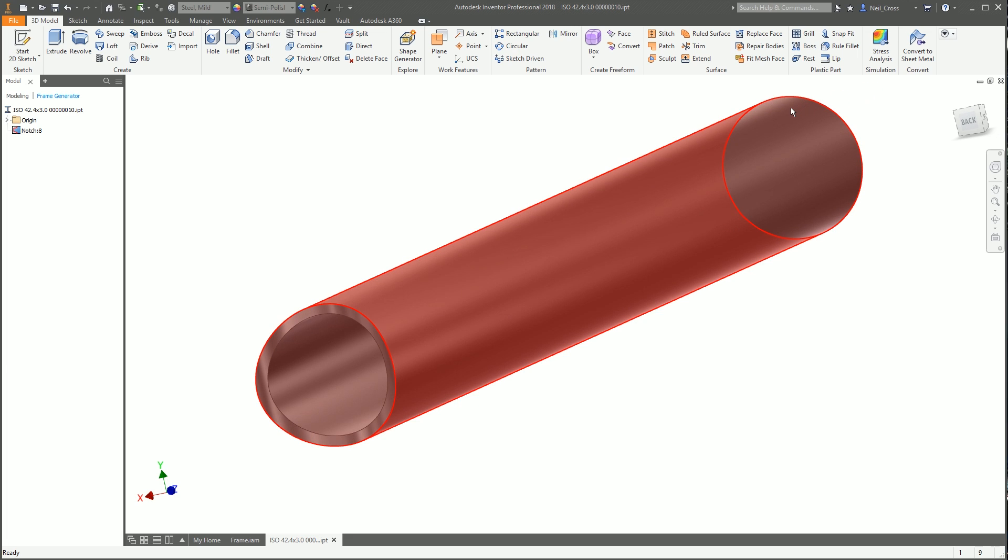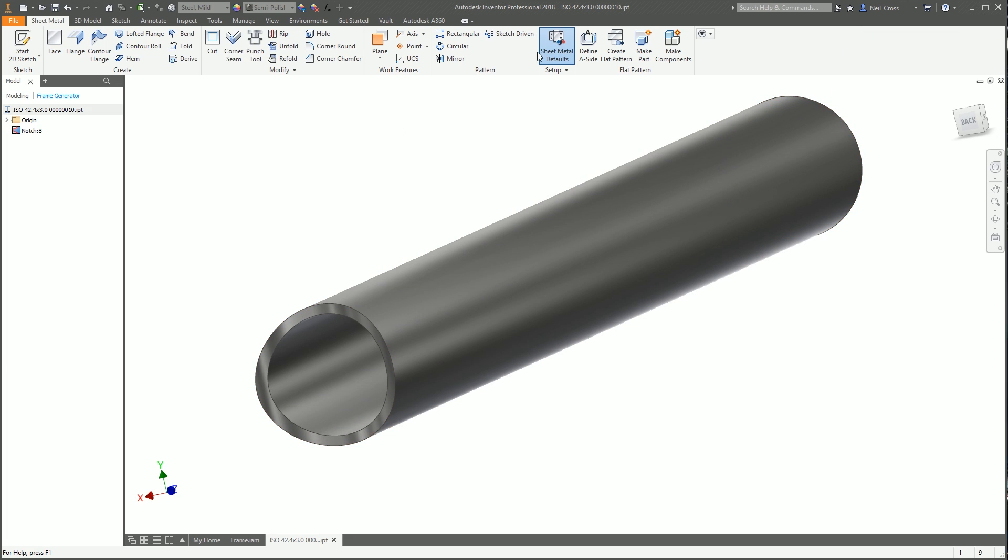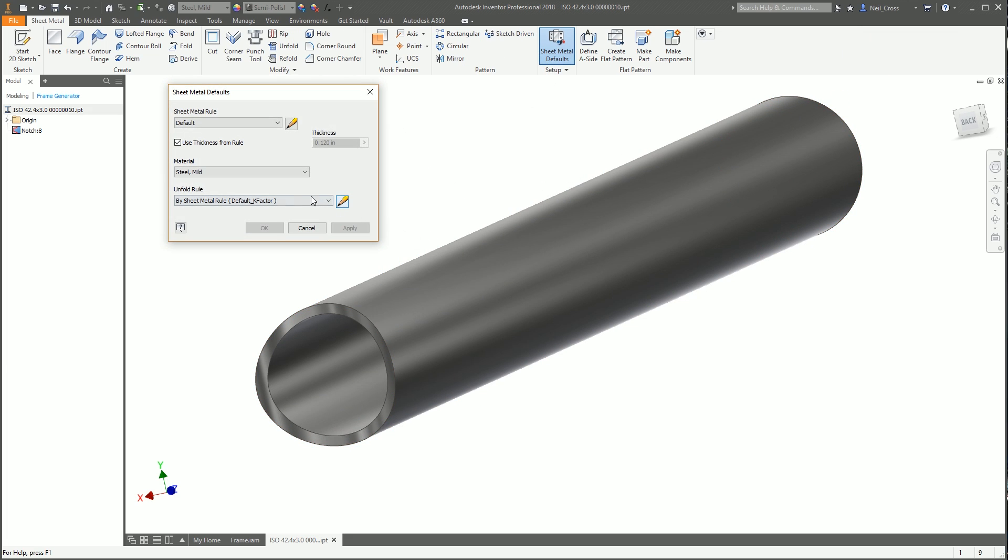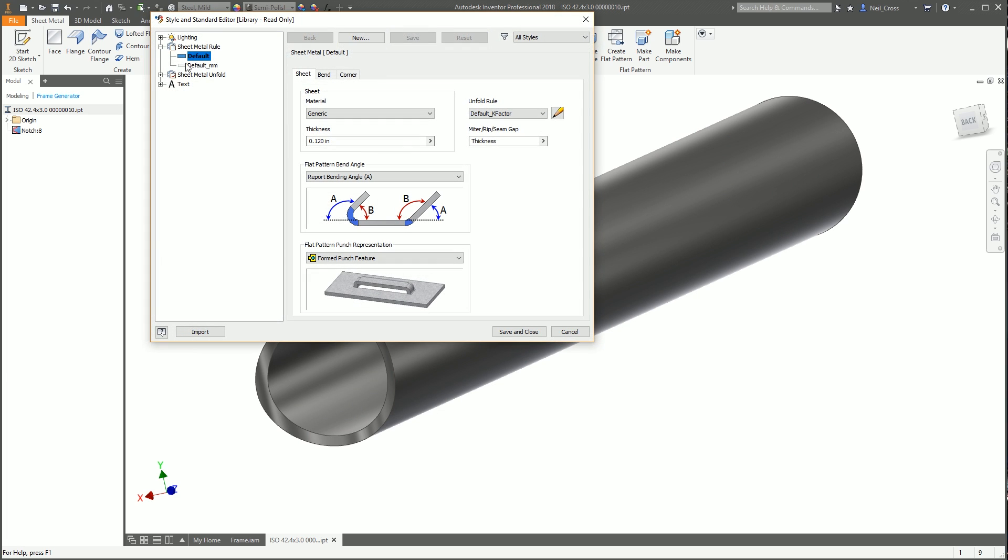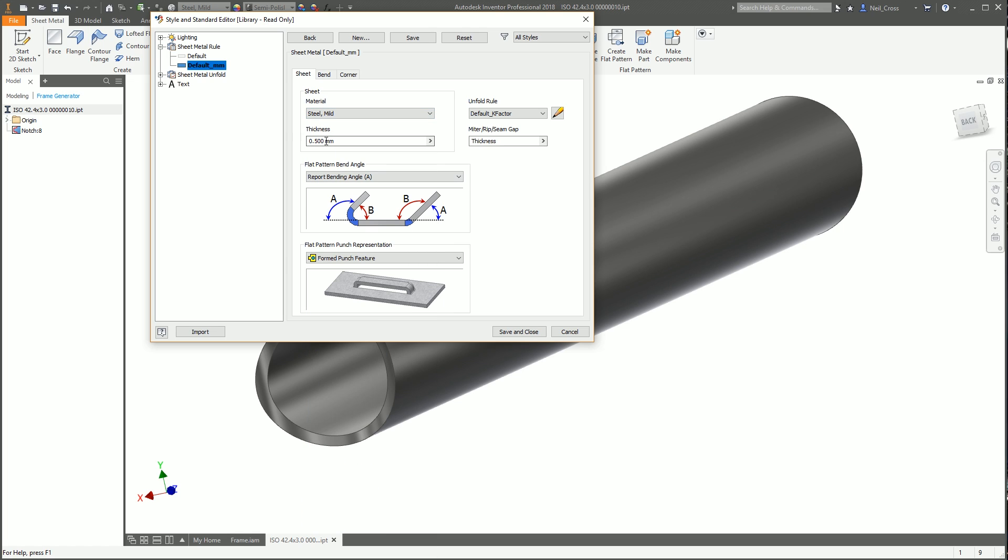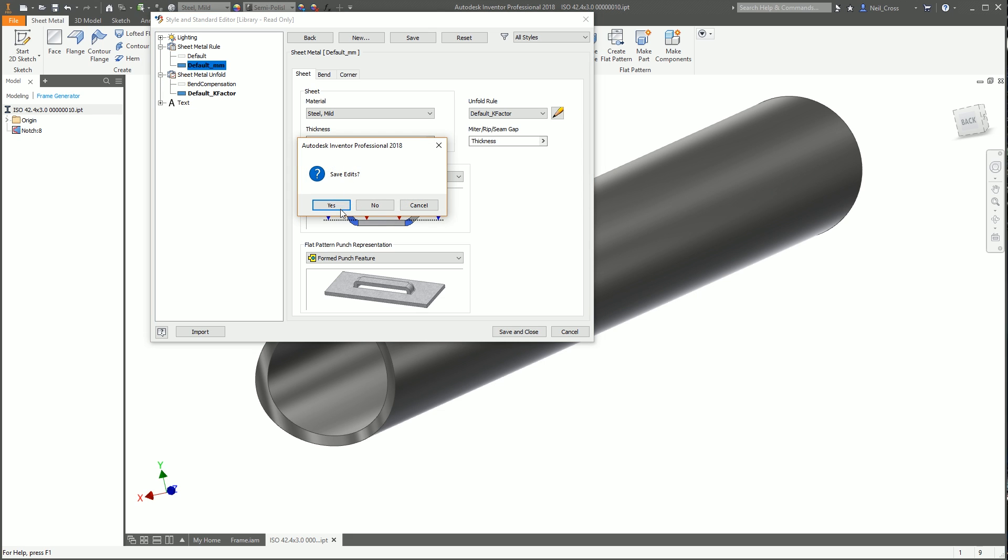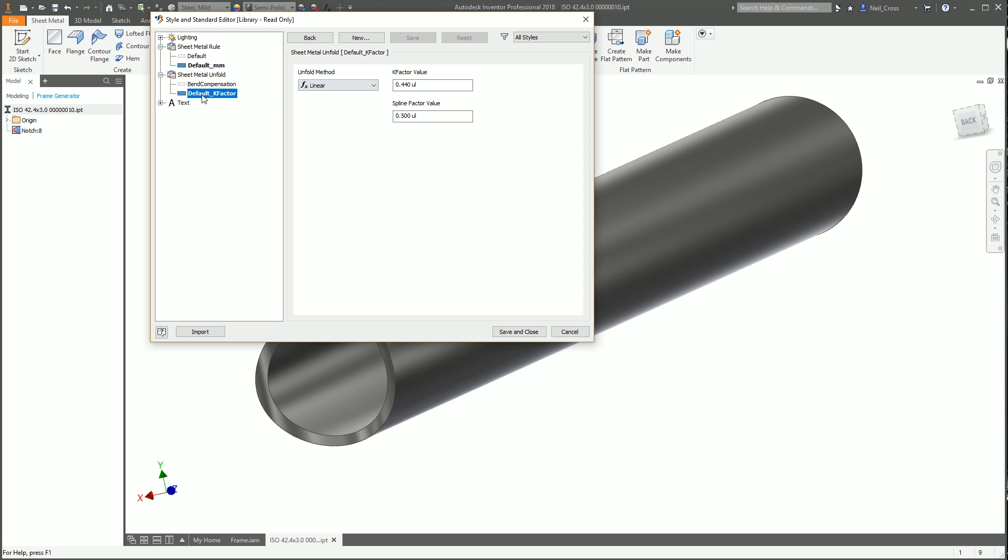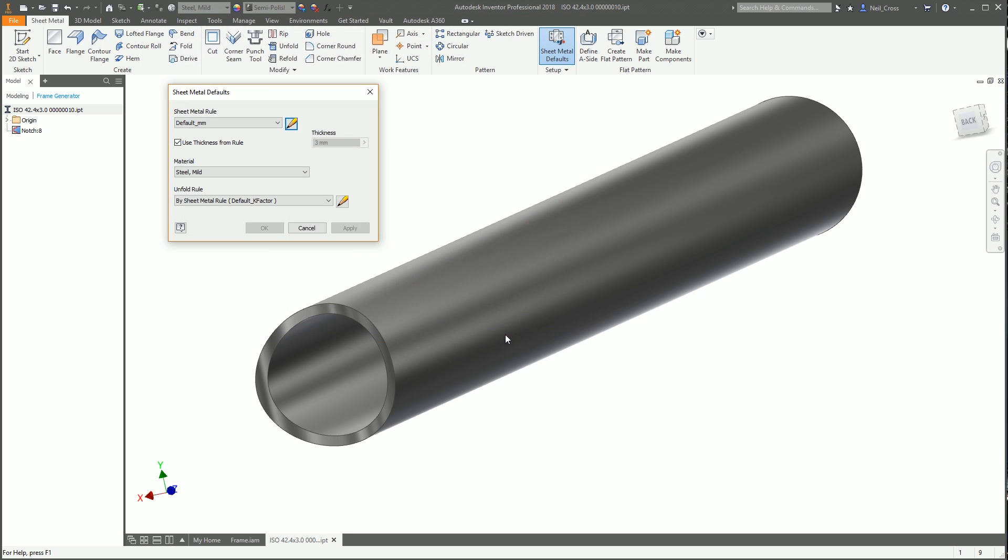The first thing I'm going to do is convert this tube into sheet metal. Select convert to sheet metal, go into sheet metal defaults, edit the styles, and change to the default millimeters rule. Change the material to mild steel, thickness is 3mm. Credit to JD on the Inventor forums for pointing me in the right direction. You have to go to the default K-factor under sheet metal unfold and change this value to 1.